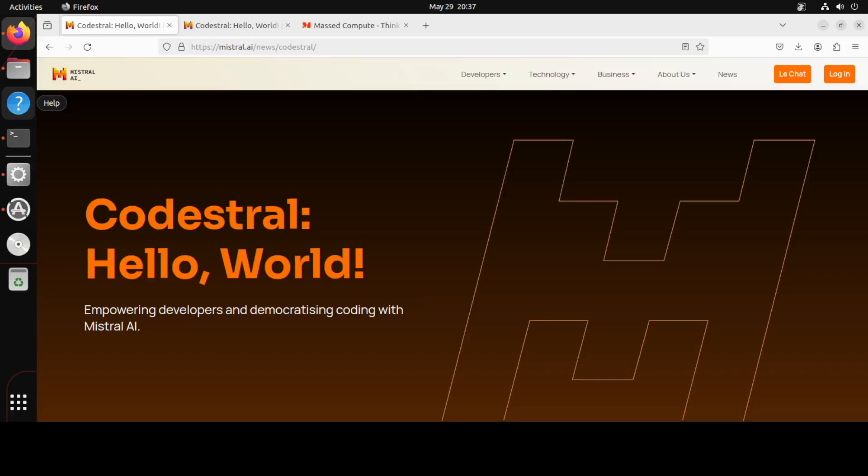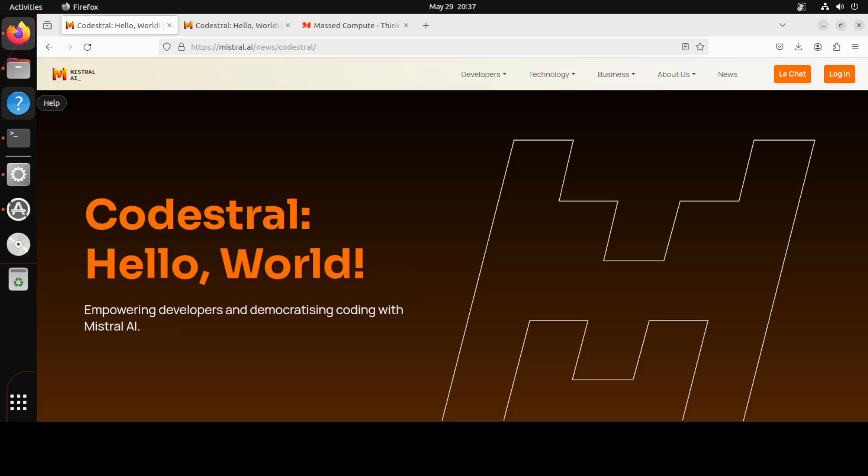You won't believe your eyes. Mistral has released a coding model. What a good day. In this video we will be installing this new coding model from Mistral and we will play around with it on a few of the test benchmarks related to coding.